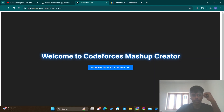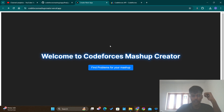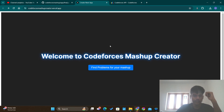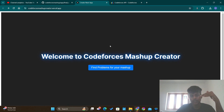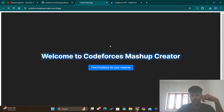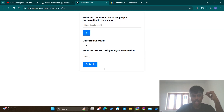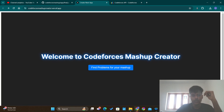Hello guys, in this video I will be discussing how to use the Codeforces API to communicate with the Codeforces website and obtain information available from the website. I have made a website using the Codeforces API, and in this video I'm going to be showing you how to use the Codeforces API. I will show you this website where I have used the Codeforces API — this website will help you to create a mashup.